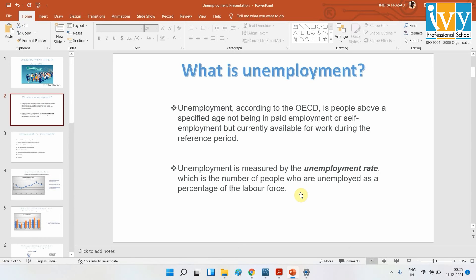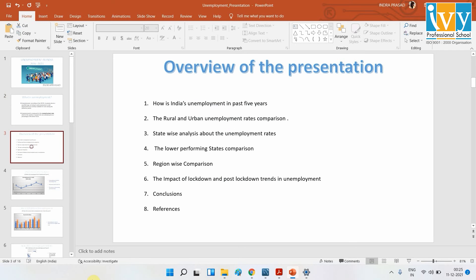Throughout our analysis we will be dealing with the unemployment rate. Let us see the overview of the presentation. How was unemployment in India affected in the past five years? We will be dealing with the COVID effect on unemployment. Then we will see the rural and urban perspective of unemployment and how it was affected in both places.